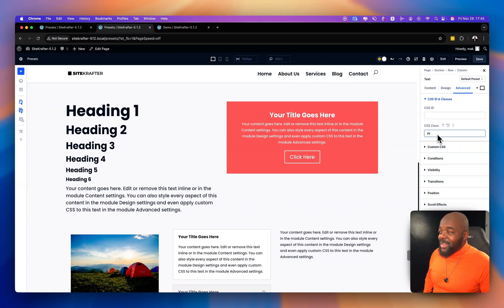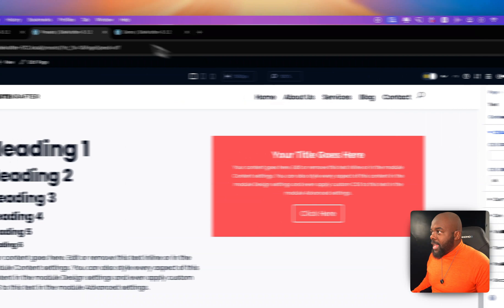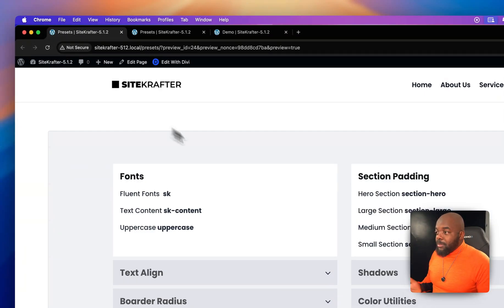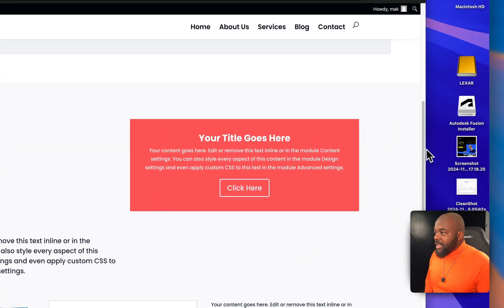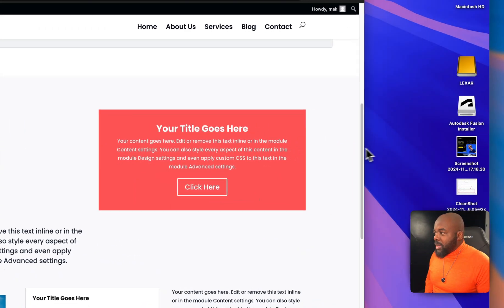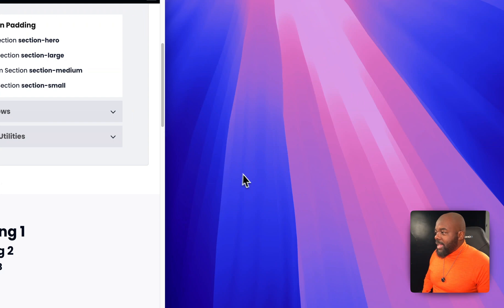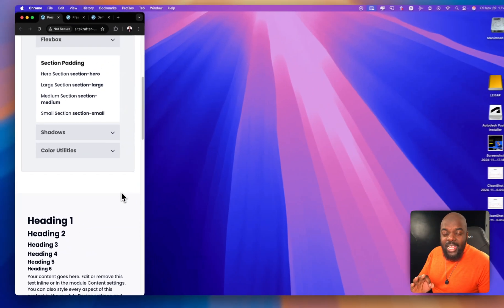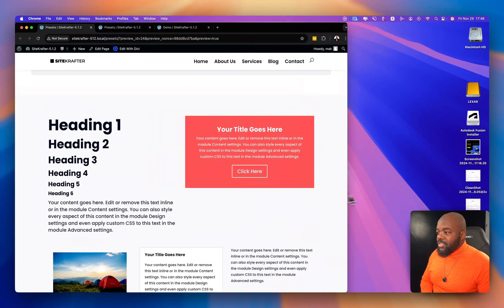Let me show you how responsive this is. After saving and refreshing the page, as I make the browser smaller and smaller, notice that the text gets smaller too — and it's the right size, with the right line height. Everything scales proportionally.